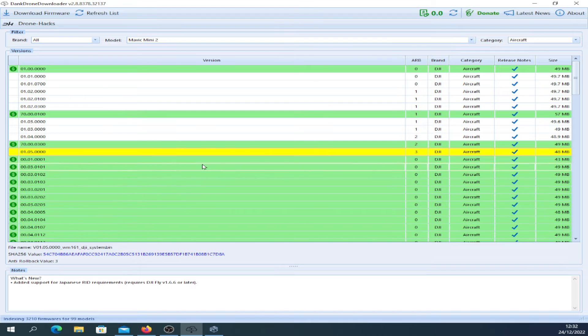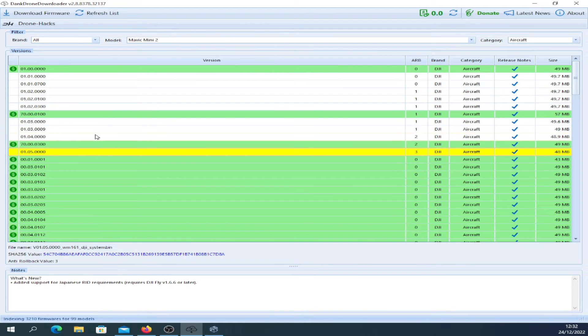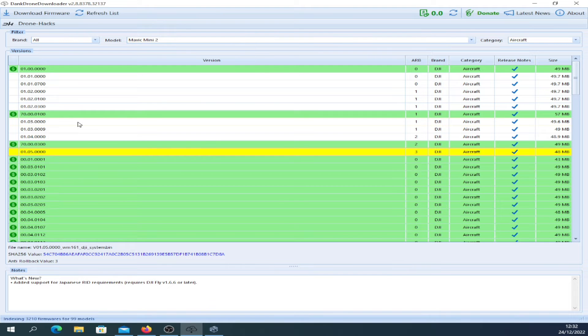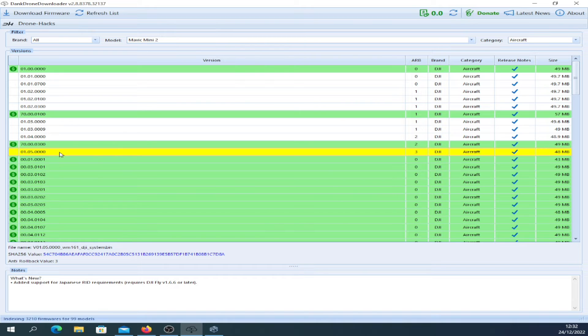Which means if you're on here you cannot downgrade to 0104 0000, you can't go down to 0103 0000. Basically you're stuck at 0105 0000, which is a shame.